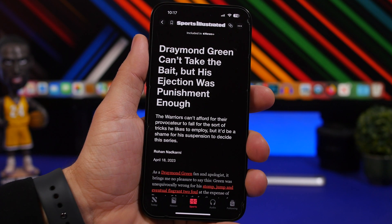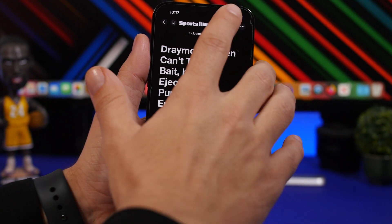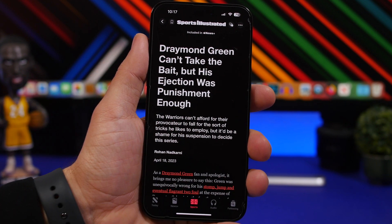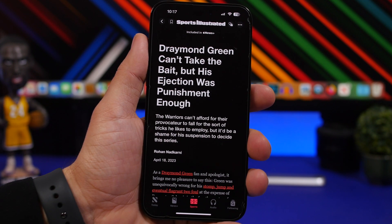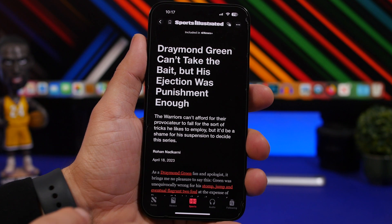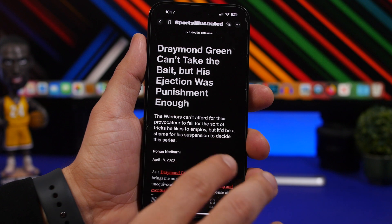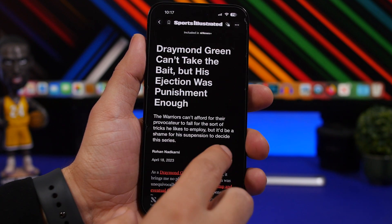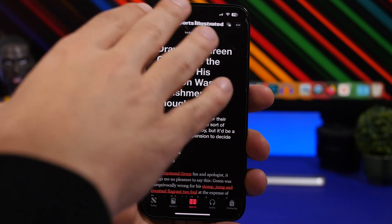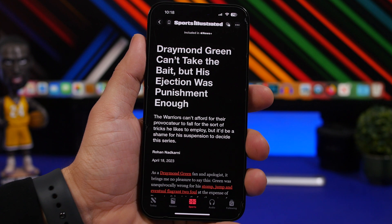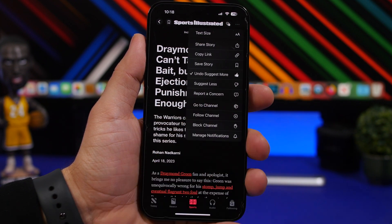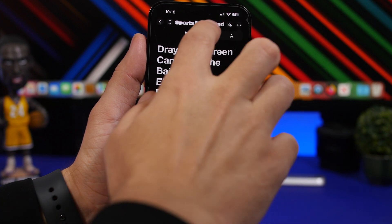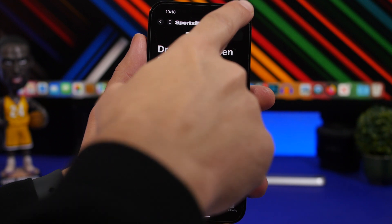There's also a new button at the top of the News app to suggest more or less. You can tap it to select suggest more or suggest less — this button was present in iOS 16.4 as well but has changed its position. Additionally, the next and previous arrows have been removed; you can now move between articles by swiping. If you tap the three dots, you'll now get options for text size under the more menu, where it used to be directly accessible.